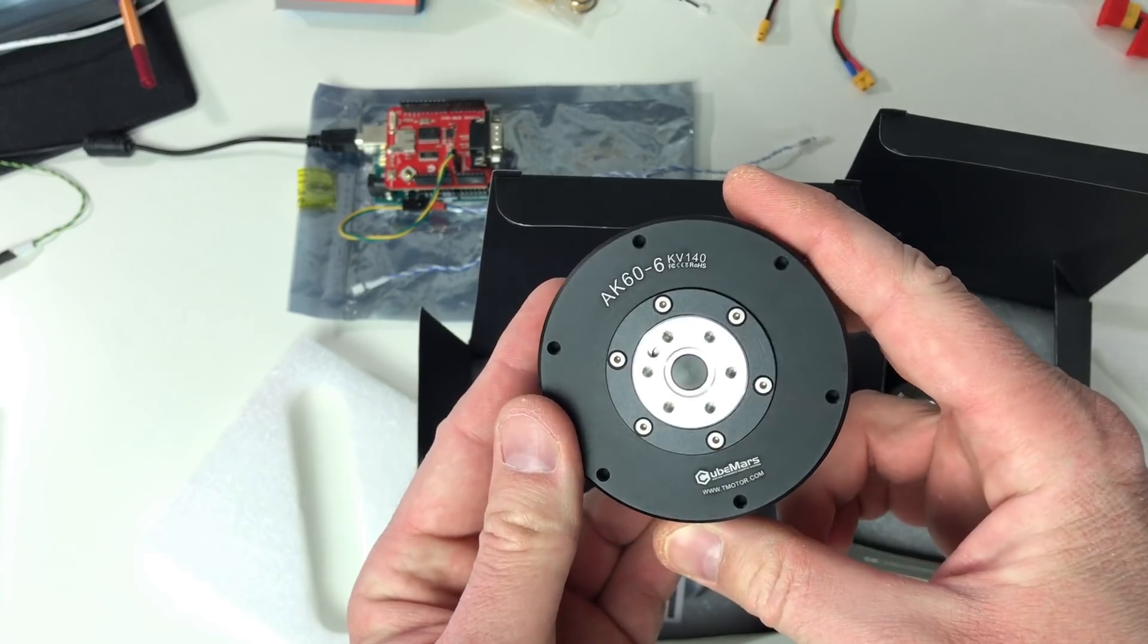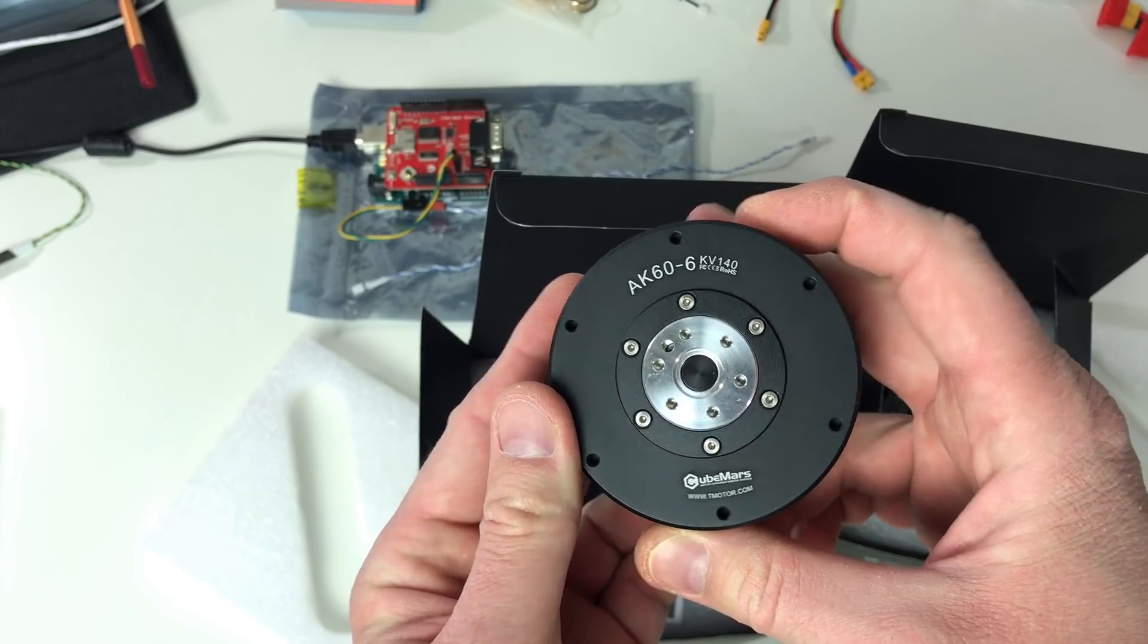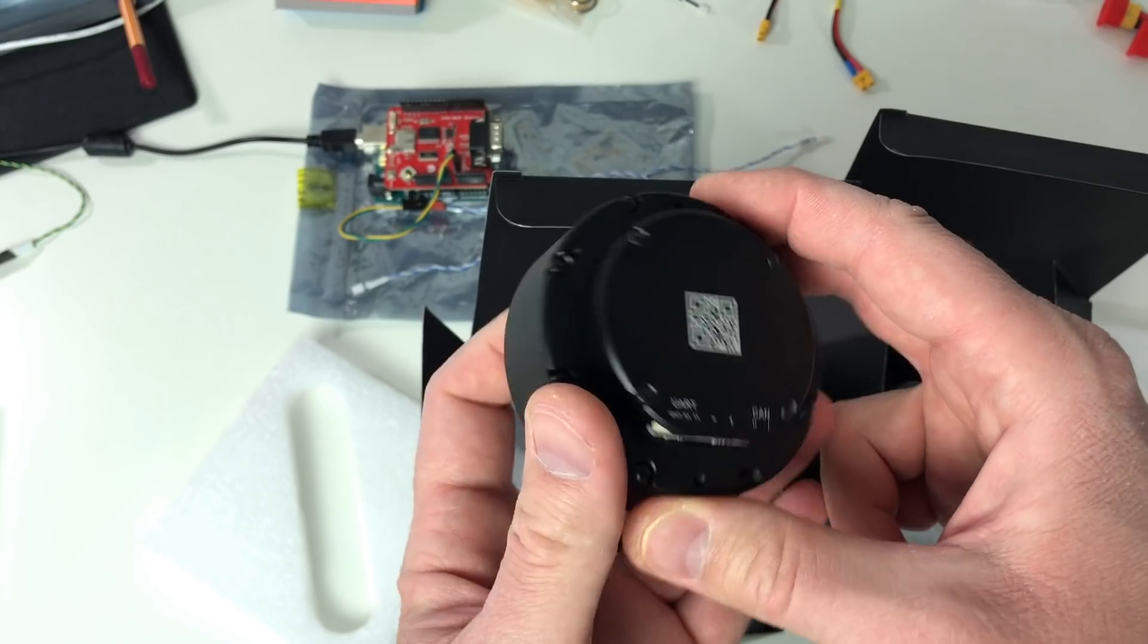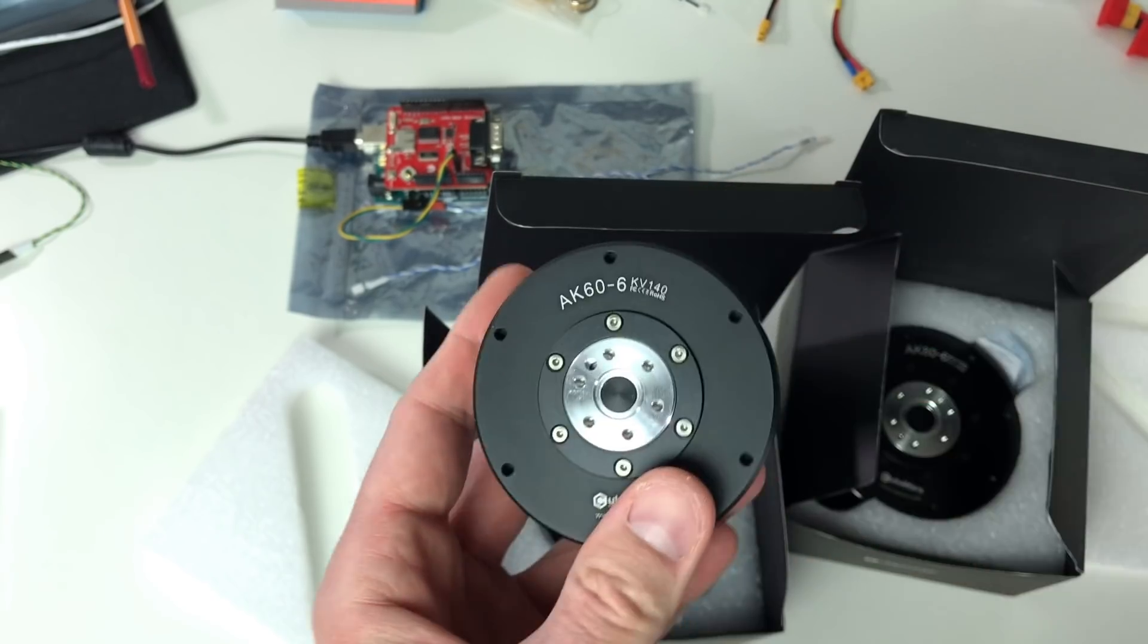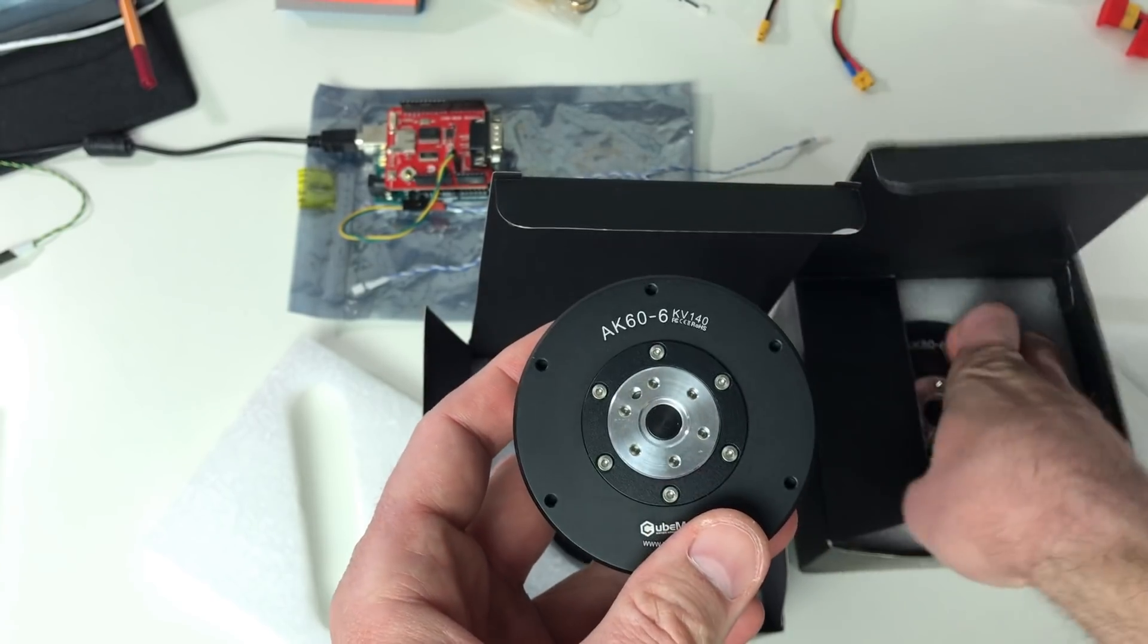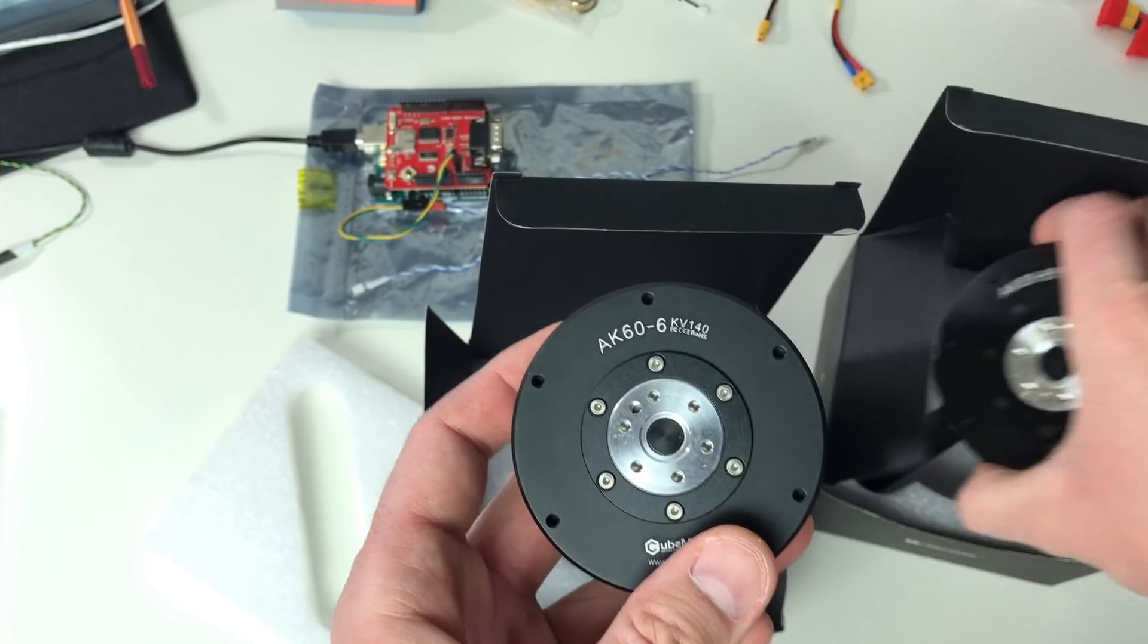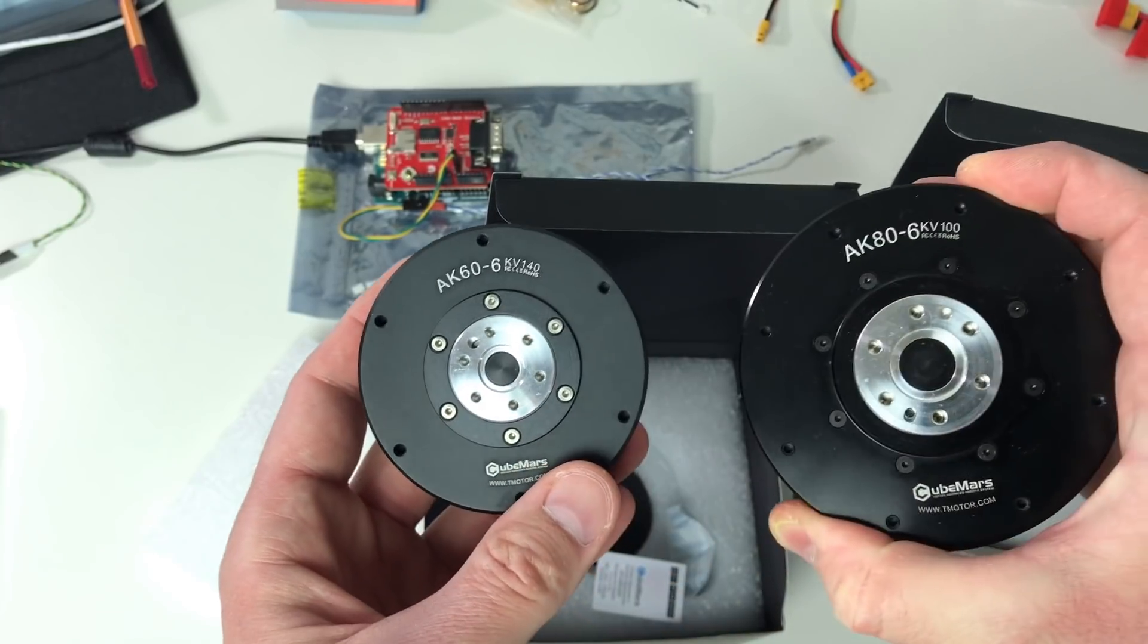Just quick disclaimer. I'm not paid by this company. They sent me these actuators for free, but I can say in this review whatever I want. They don't have any influence on me.